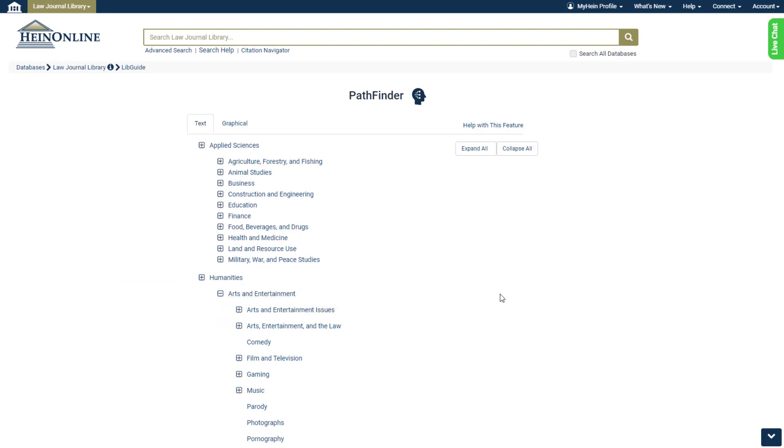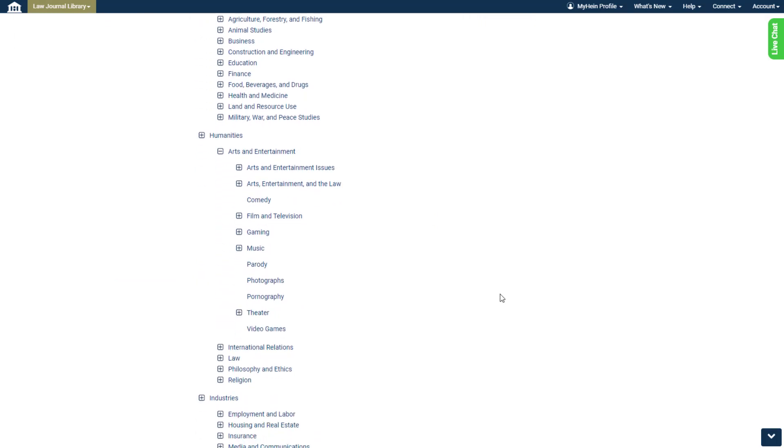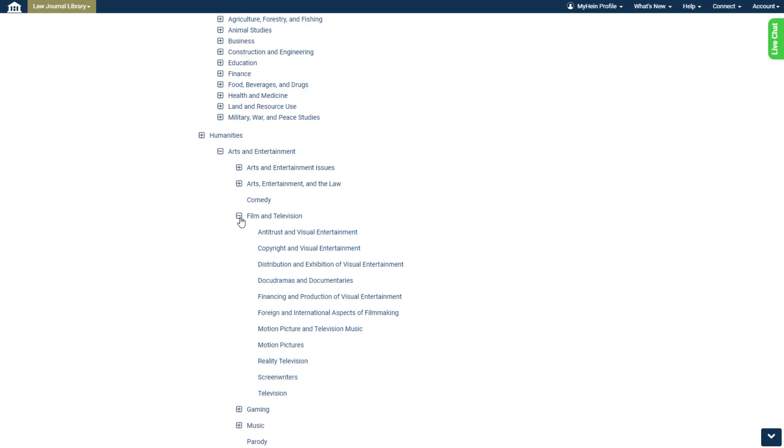We see several great subjects here to choose from. Let's see what else we can find when we expand even further. Let's open the Film and Television subject for example. Even more refined subjects.